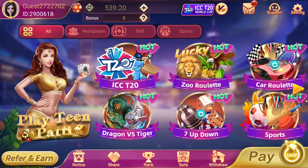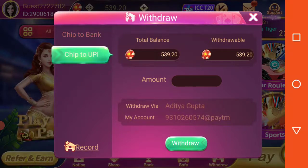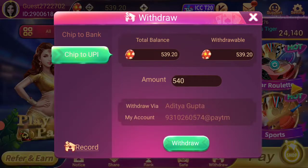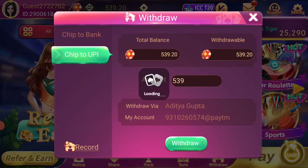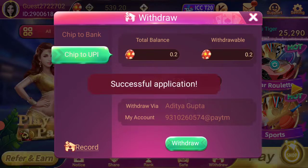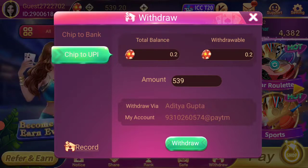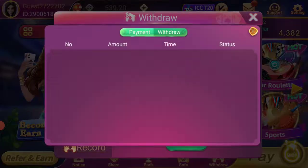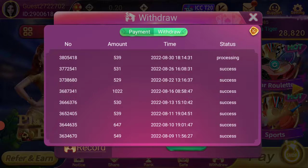If you want to withdraw your money, the minimum withdrawal is 100 rupees. Go to the withdraw section, click withdraw, and you will receive your money. I am withdrawing 539 rupees now. You click on record, then withdraw, and you will see it is processing. The withdrawal of 539 rupees is now processing and will be successful.